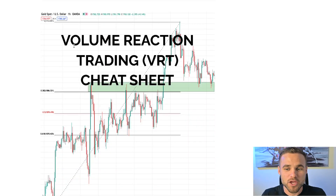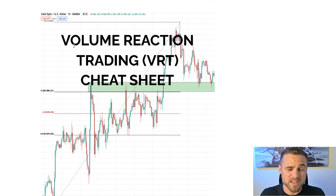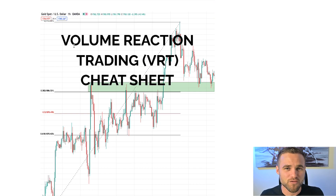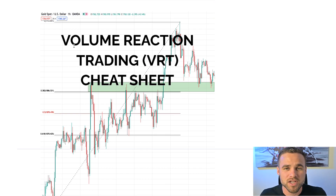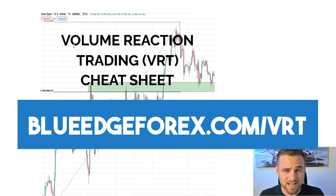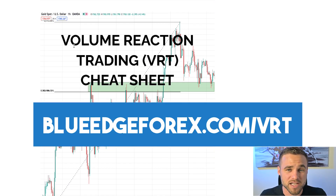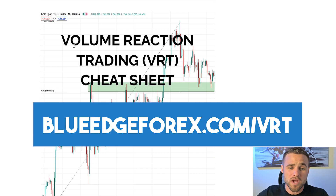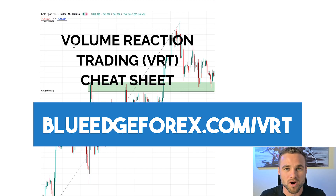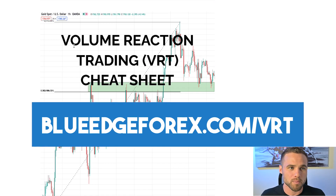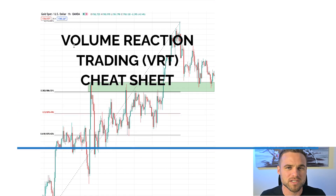If you don't have a strategy yet, you may want to check out our volume reaction trading strategy — I'll include a free cheat sheet for you. This is a strategy developed by who I think is probably the most consistent Forex trader on the planet. His name is Yuya Katu, he's a professional prop trader, and this is the best trading strategy that I've found. It's going to be on blueedgeforex.com/VRT — it's his volume reaction trading strategy. It's different than what a lot of people teach, where people are trying to predict the market. Instead, he teaches you how to react to the market. You can go to blueedgeforex.com/VRT to download it for free.